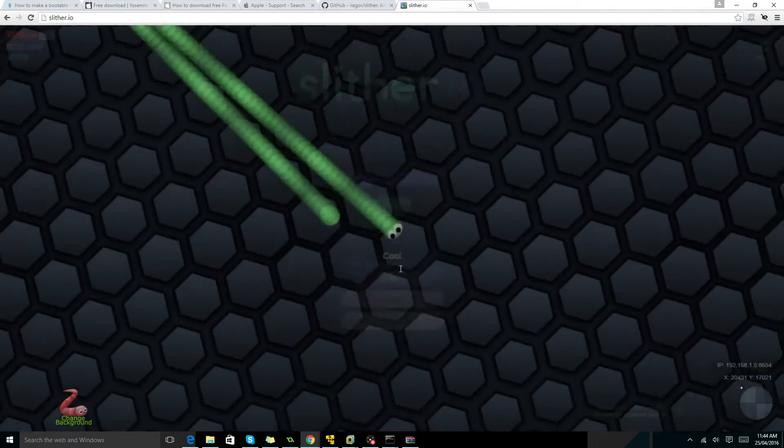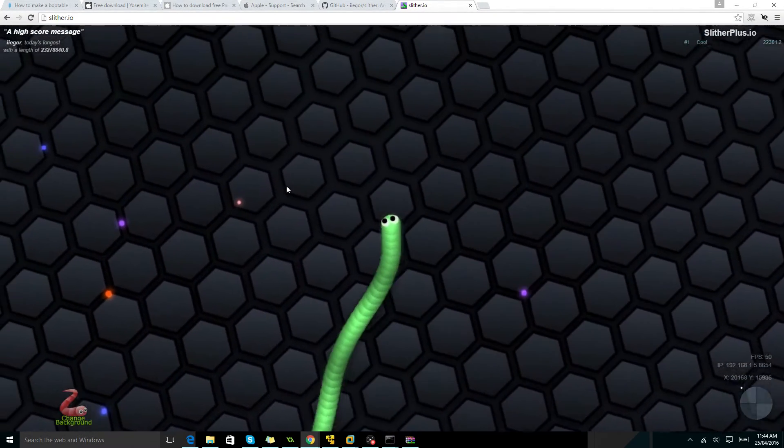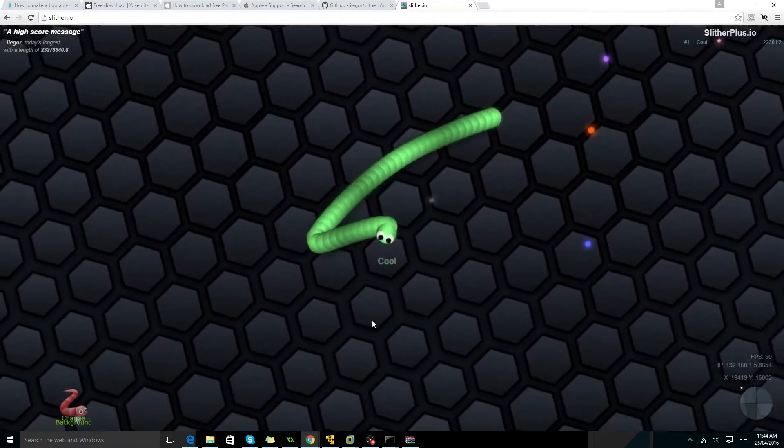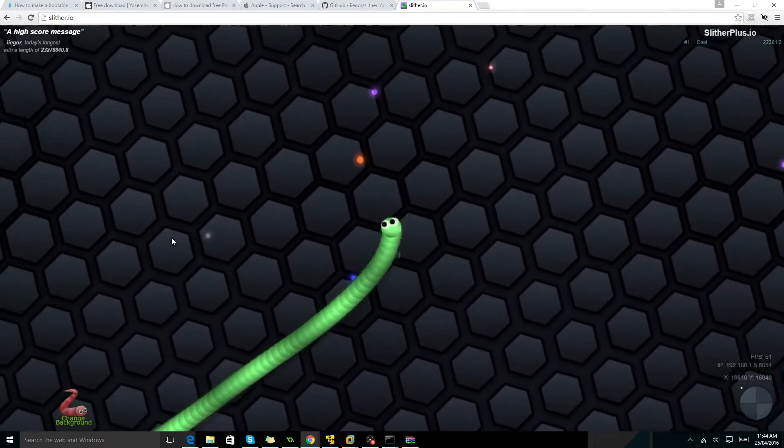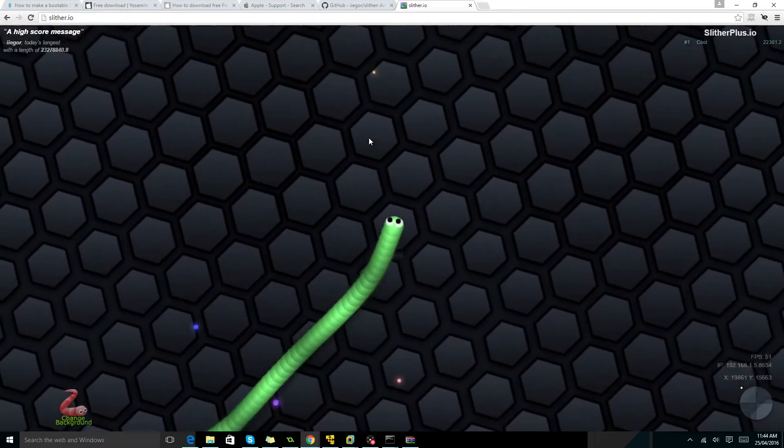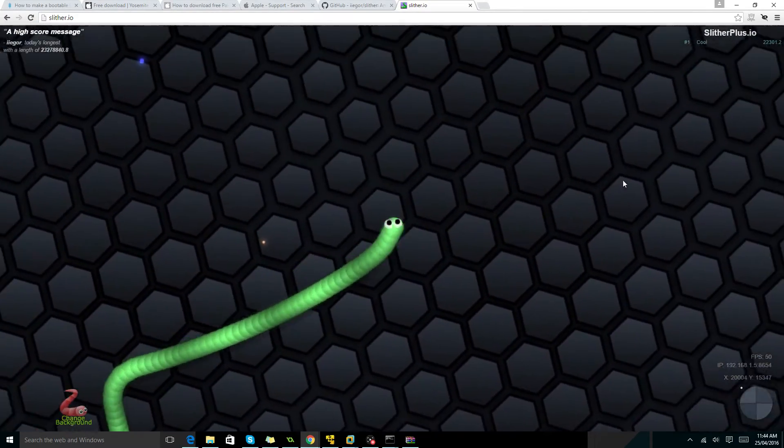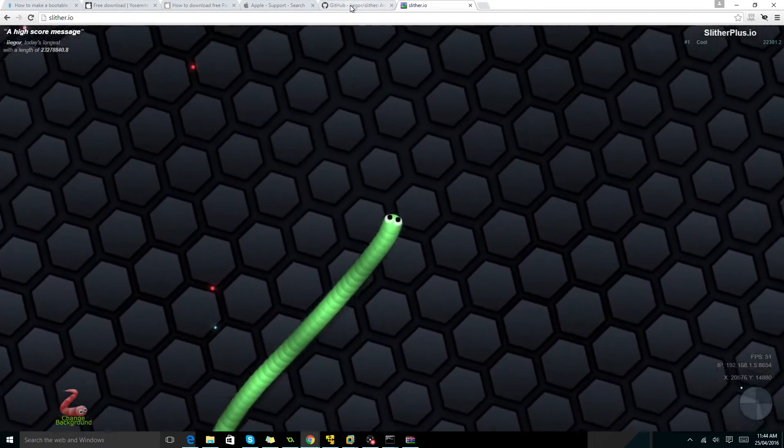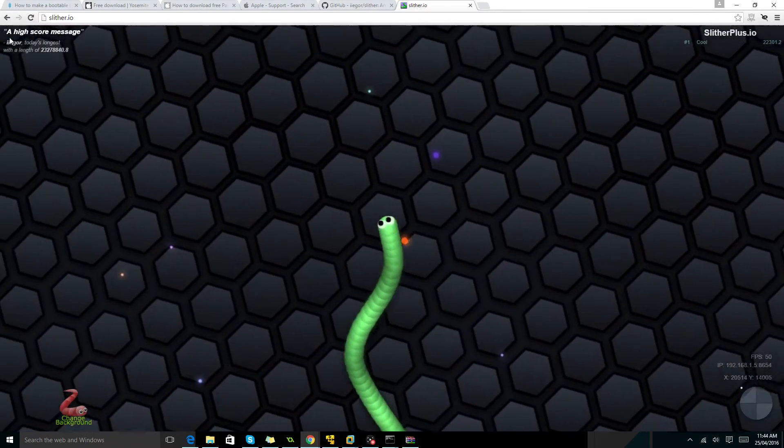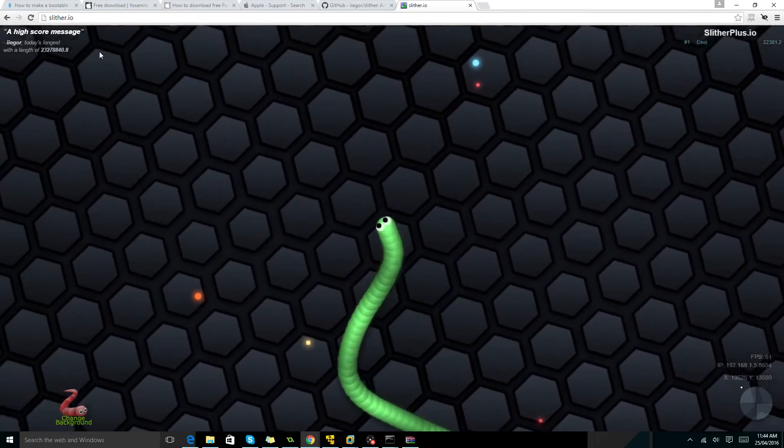Now, we're going to click on play. And look at that. We're in our own server. You automatically start with mass and the creator of this server, as you can see there, it says he's the highest.